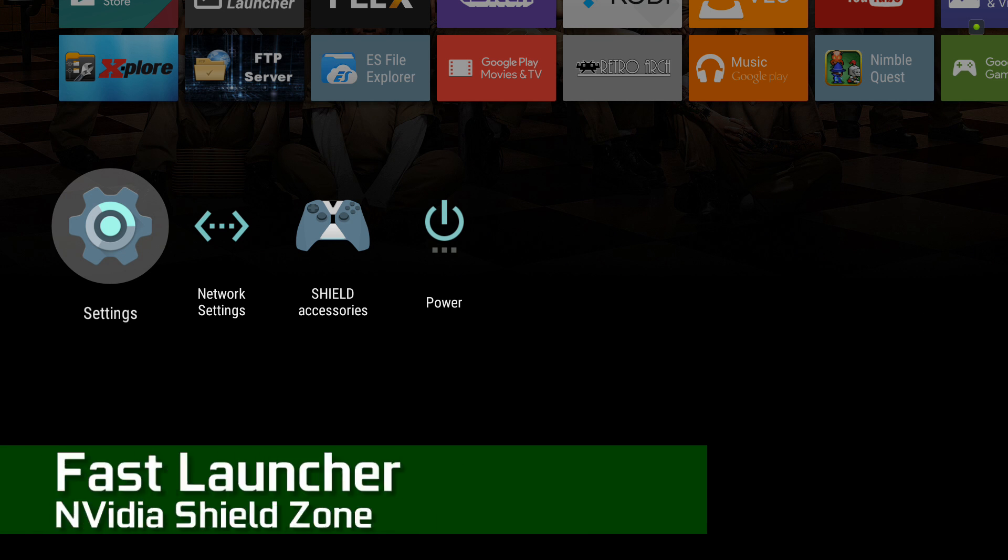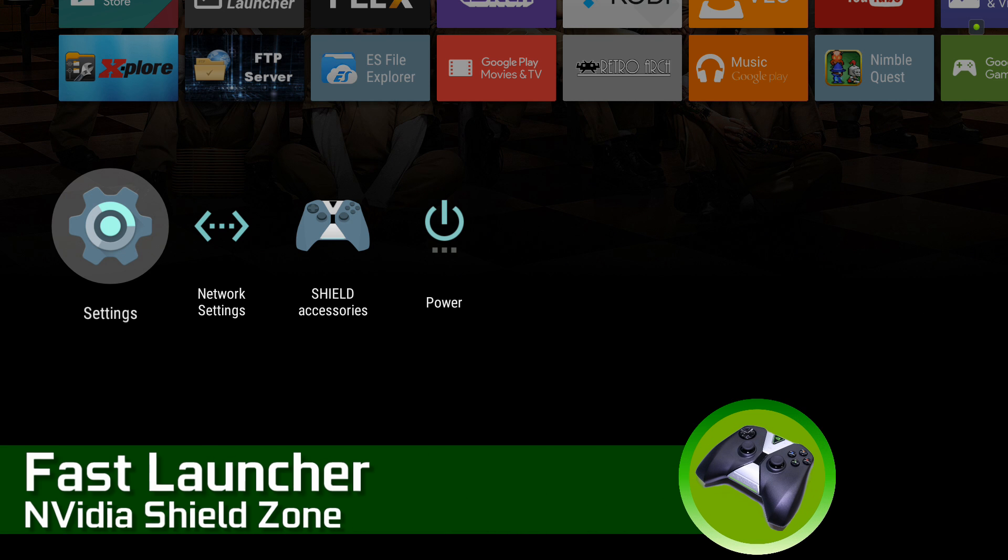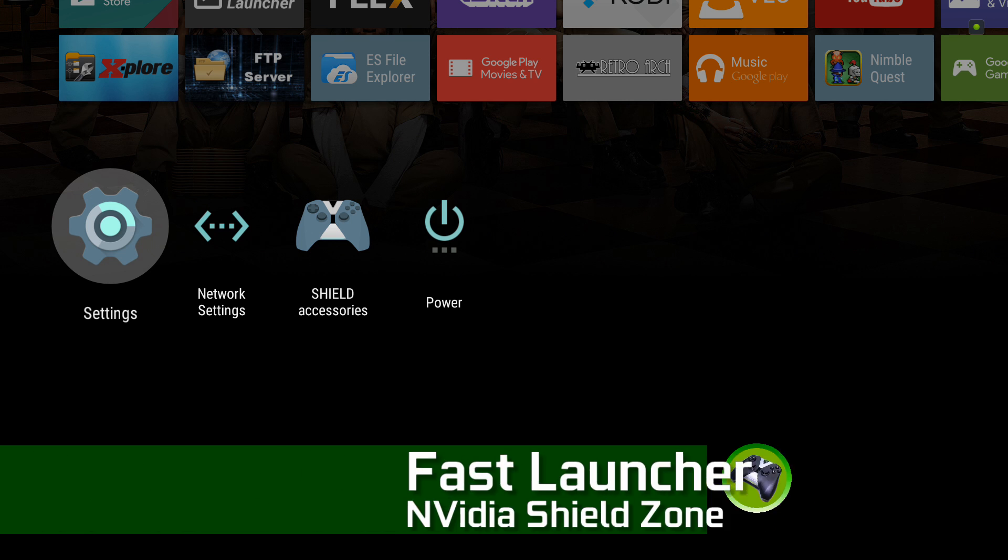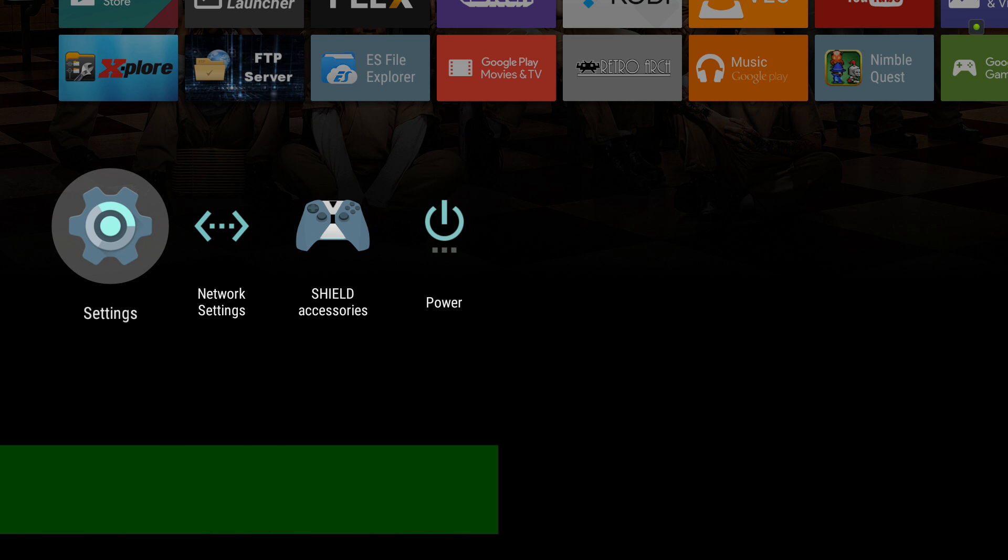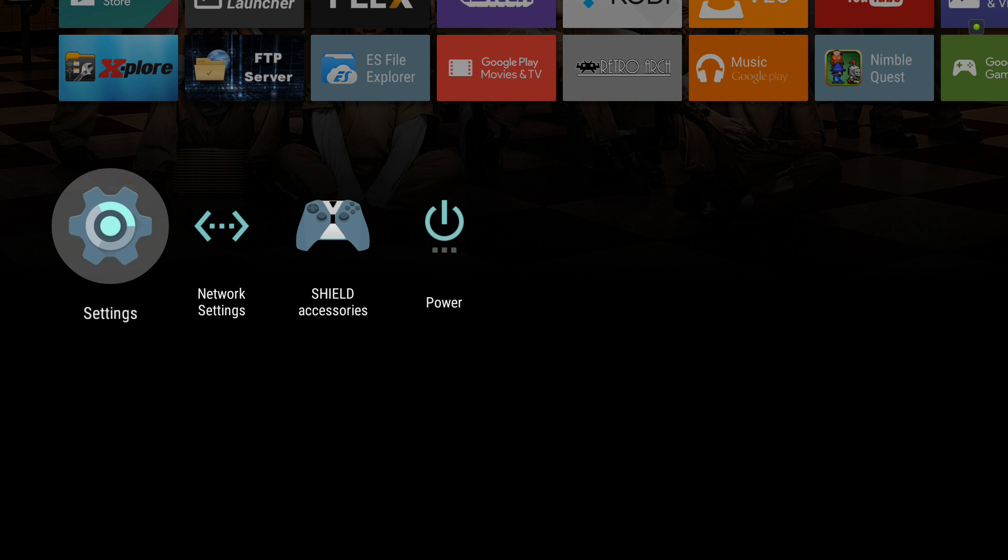Hello everybody, this is Shane Armonroe with Nvidia Shield Zone. I'm going to show you how to use my new app Fast Launcher on your Shield Android TV.